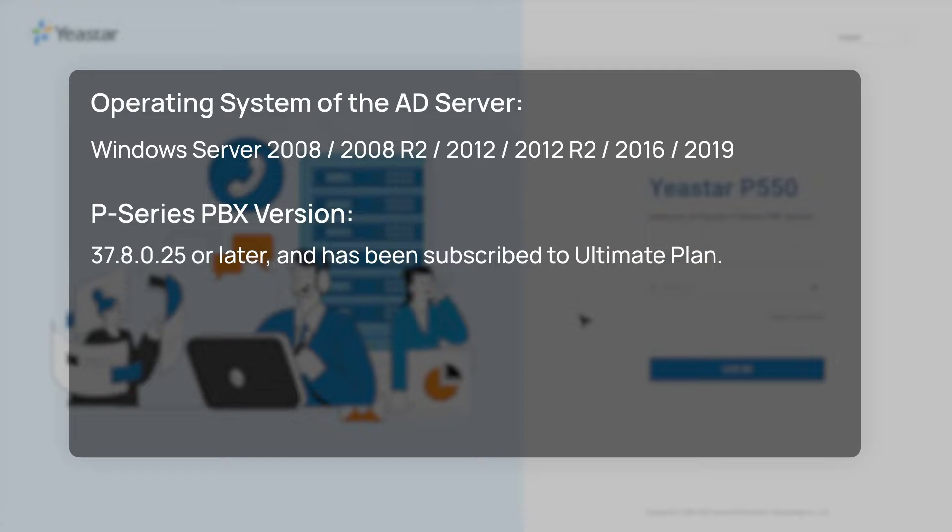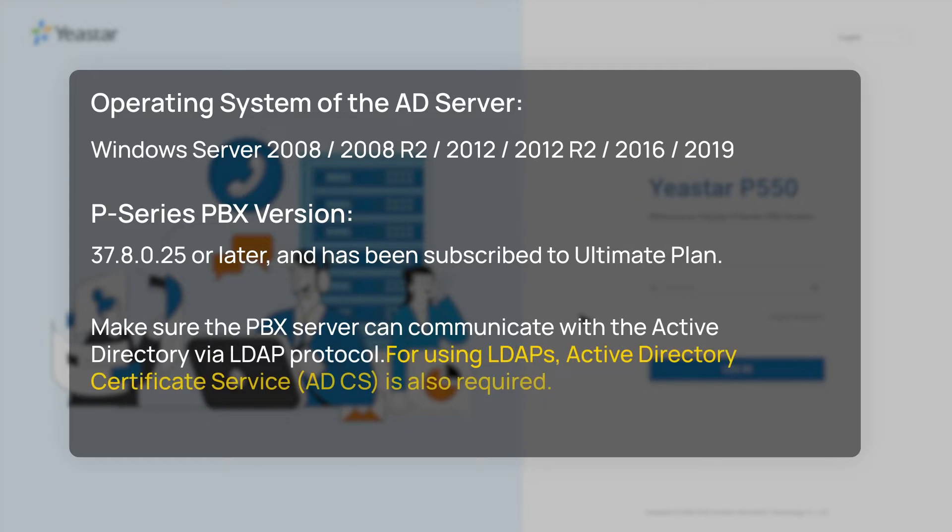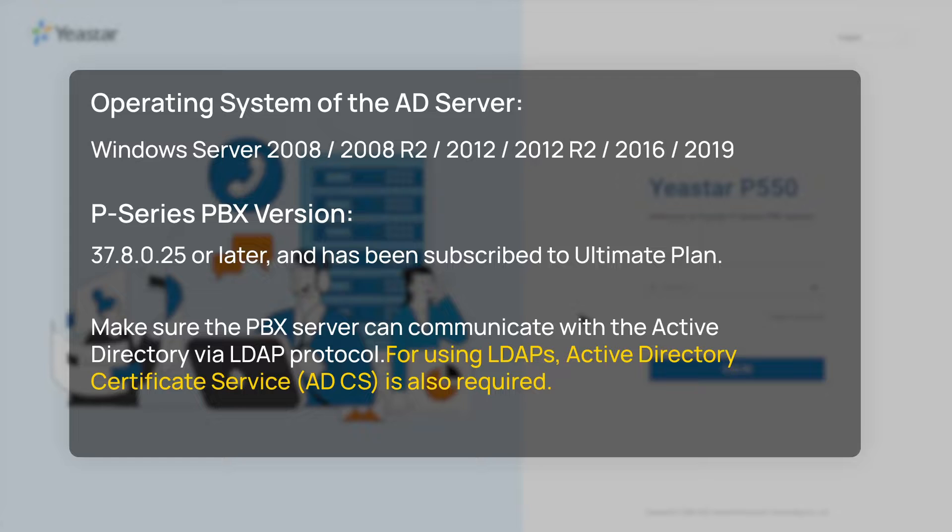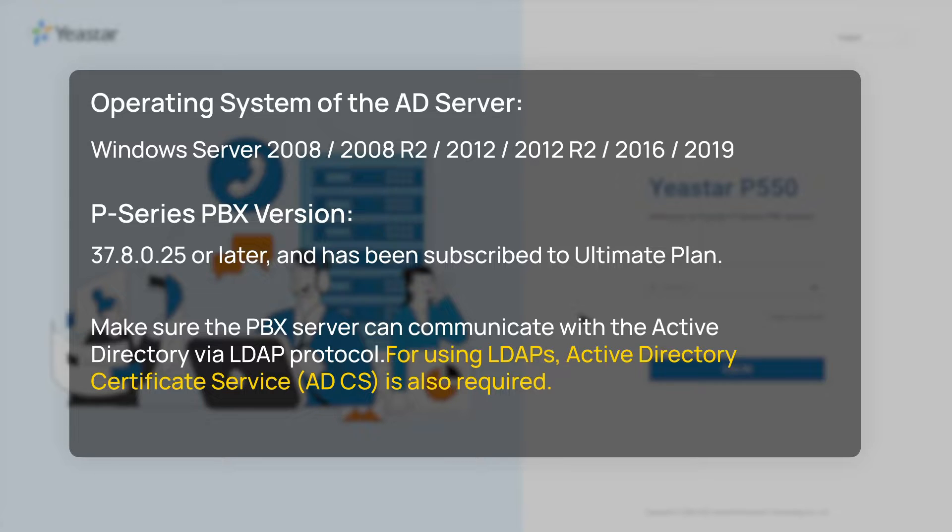By the way, this integration is based on LDAP or LDAPS. So, before the integration, please make sure that the port for LDAP and LDAPS service is accessible on both PBX and Active Directory side. If you don't know how to do that, please refer to a Microsoft manual or turn to your Microsoft provider.